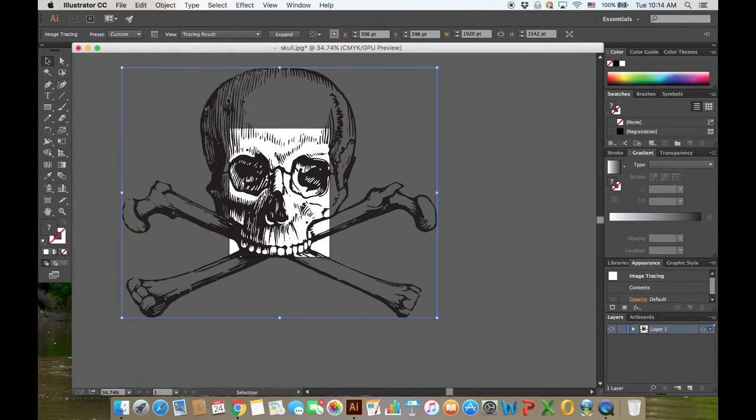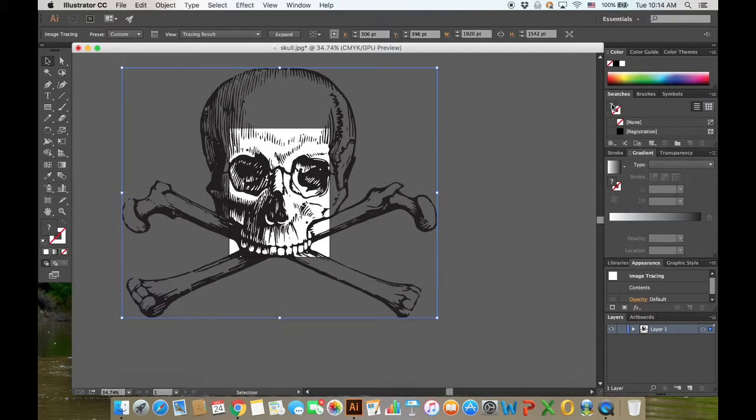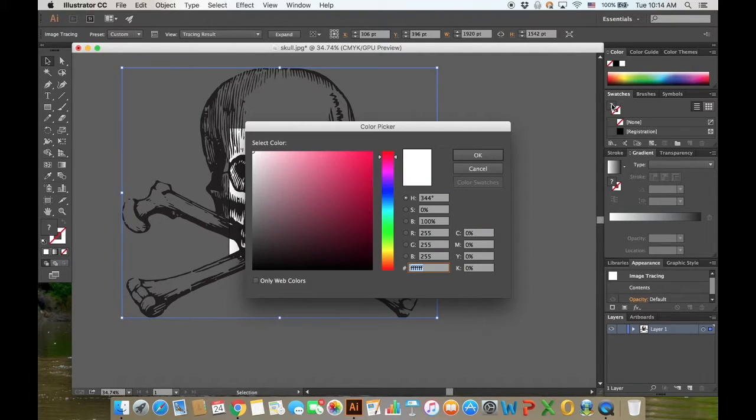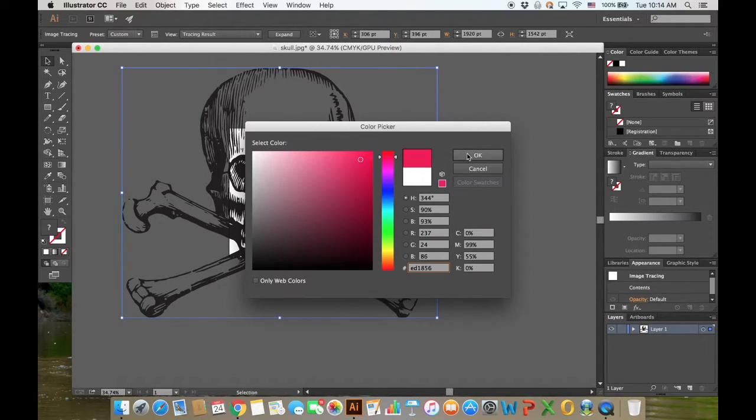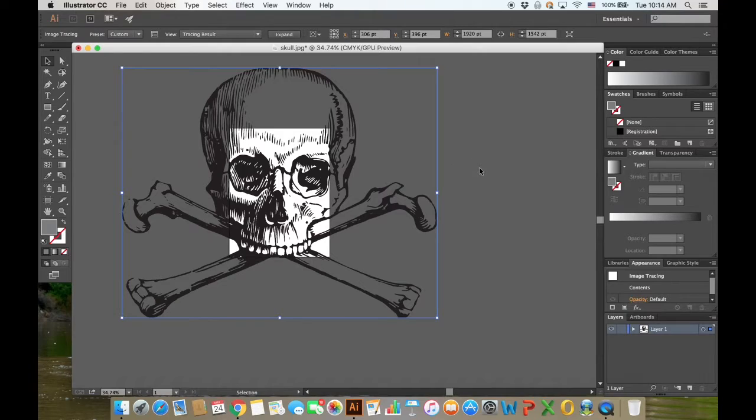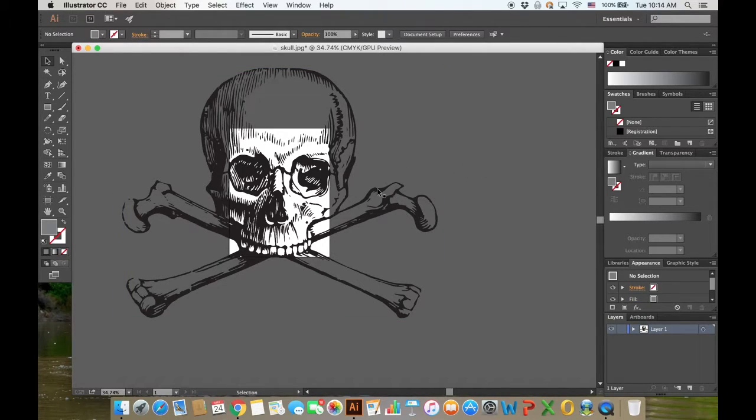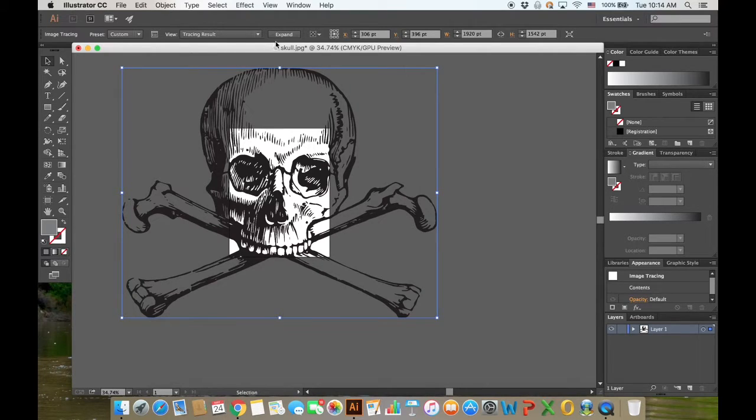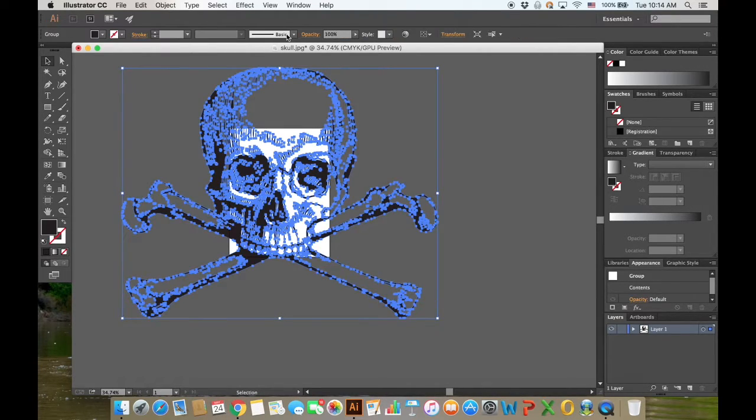What you're going to notice is under swatches there's a question mark under the color, and if I try to change this color nothing's going to happen. The reason why is because you're not selecting these individual lines. So you want to click expand and it's going to select all the lines within the image.